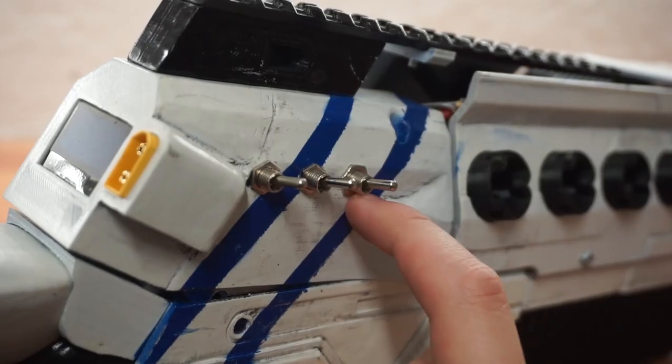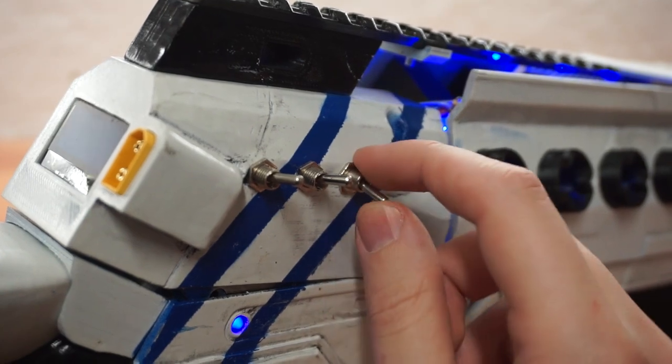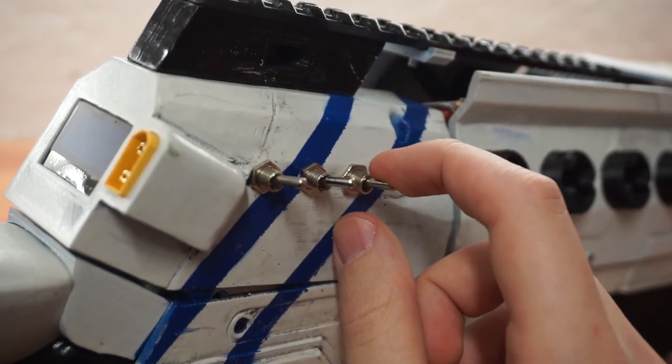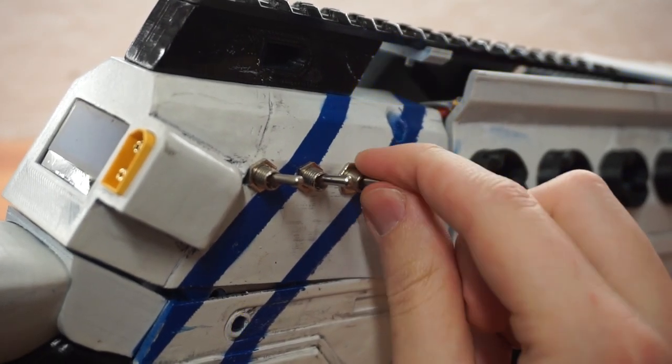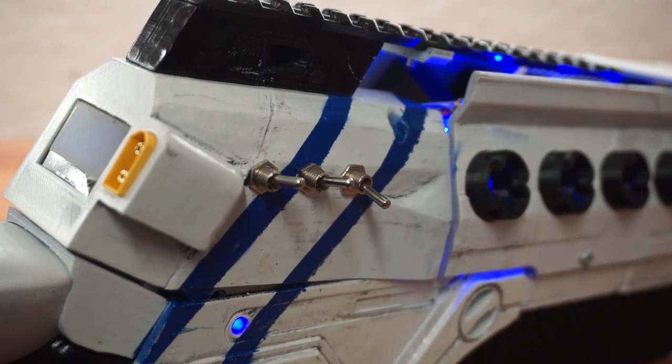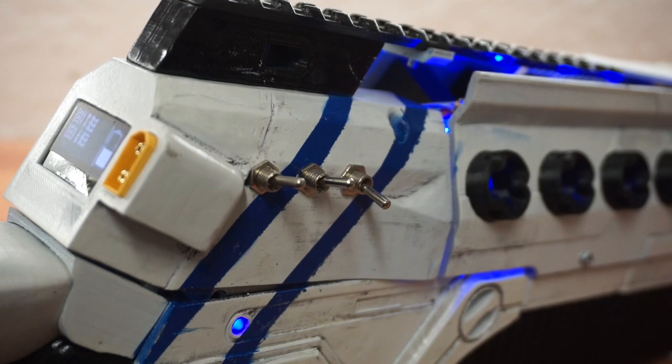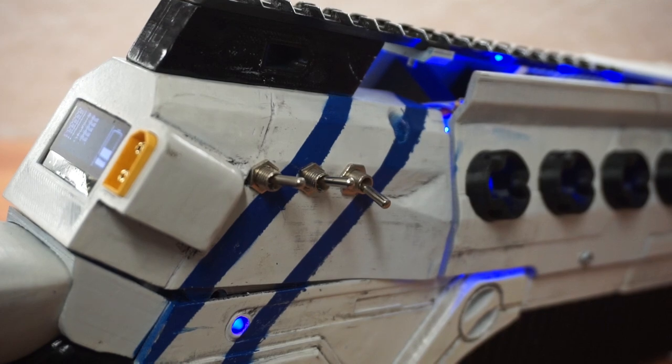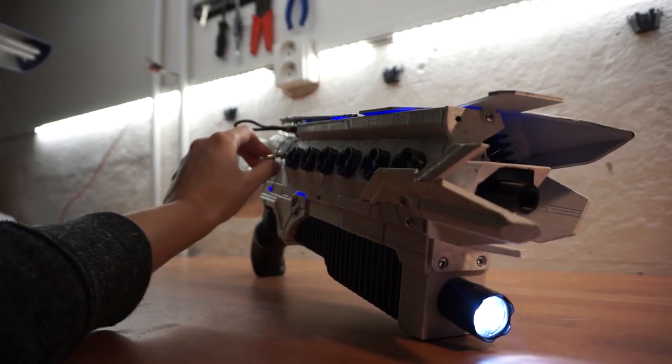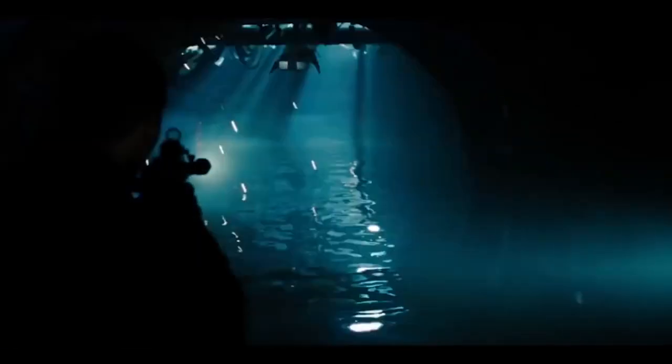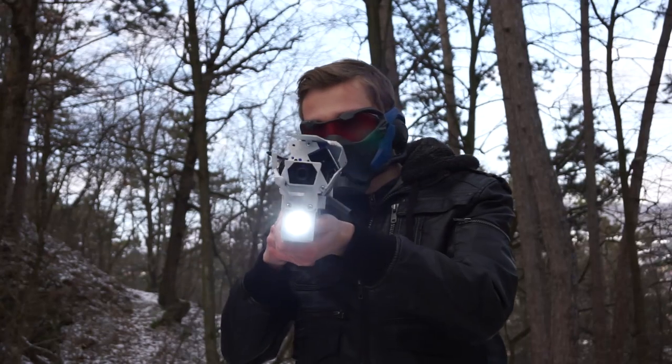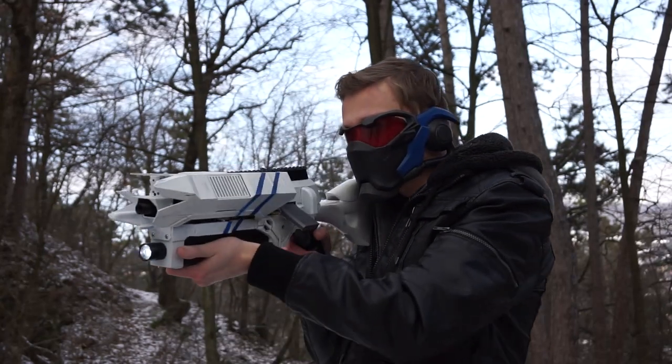Anyways, on the side there is a couple of switches. First one is just an on-off switch, nothing interesting. Next one is for flashlight, because why not? In movies they always have flashlights on guns, so why shouldn't I?